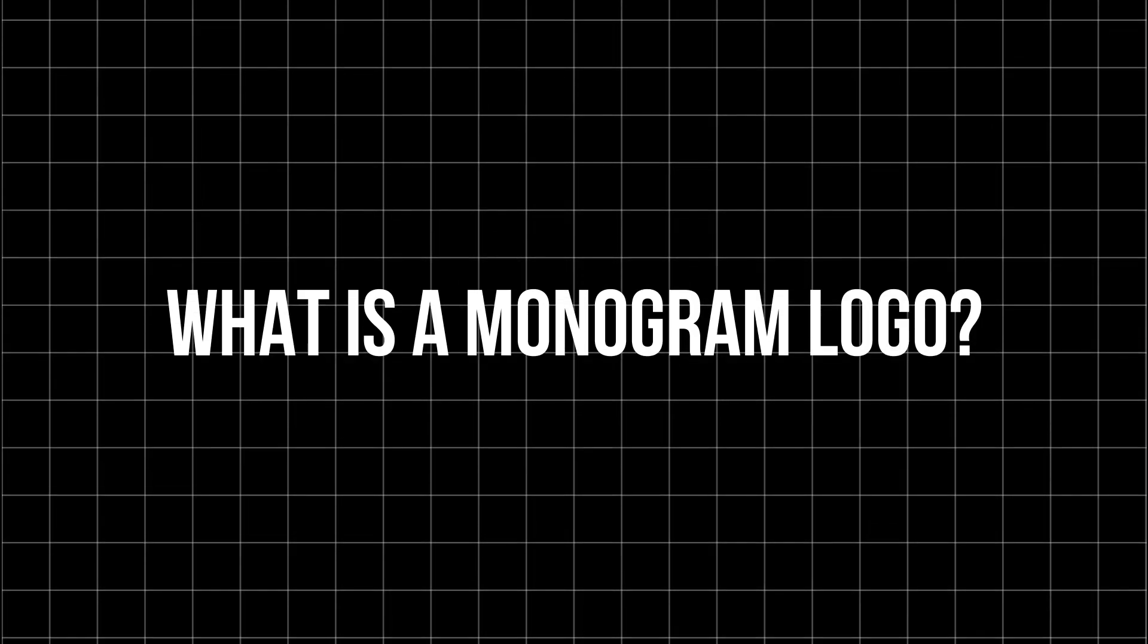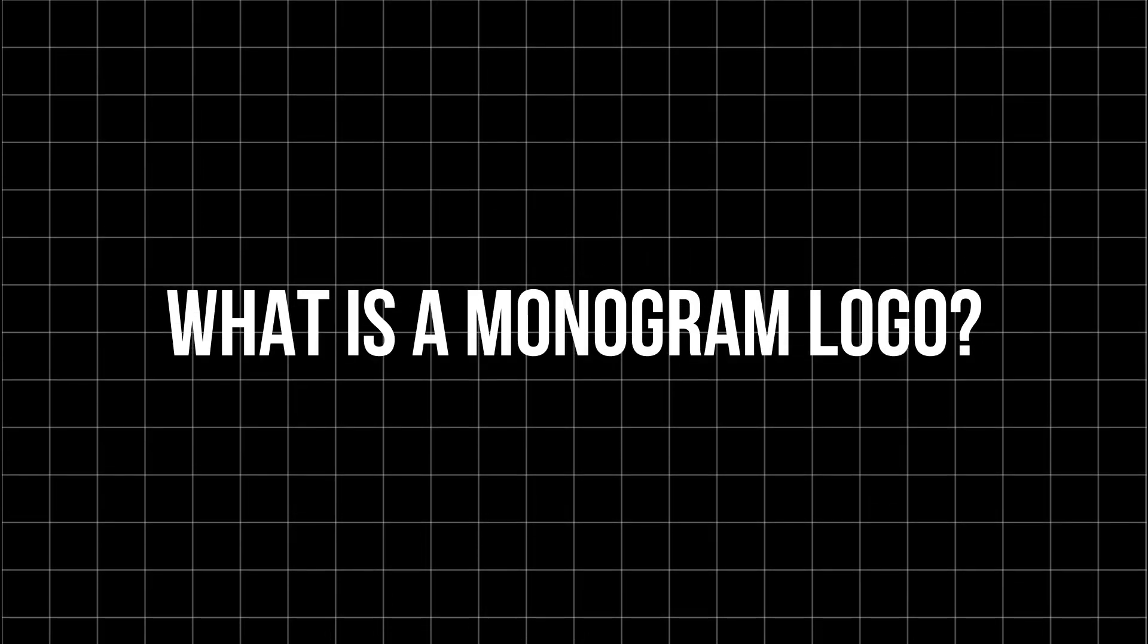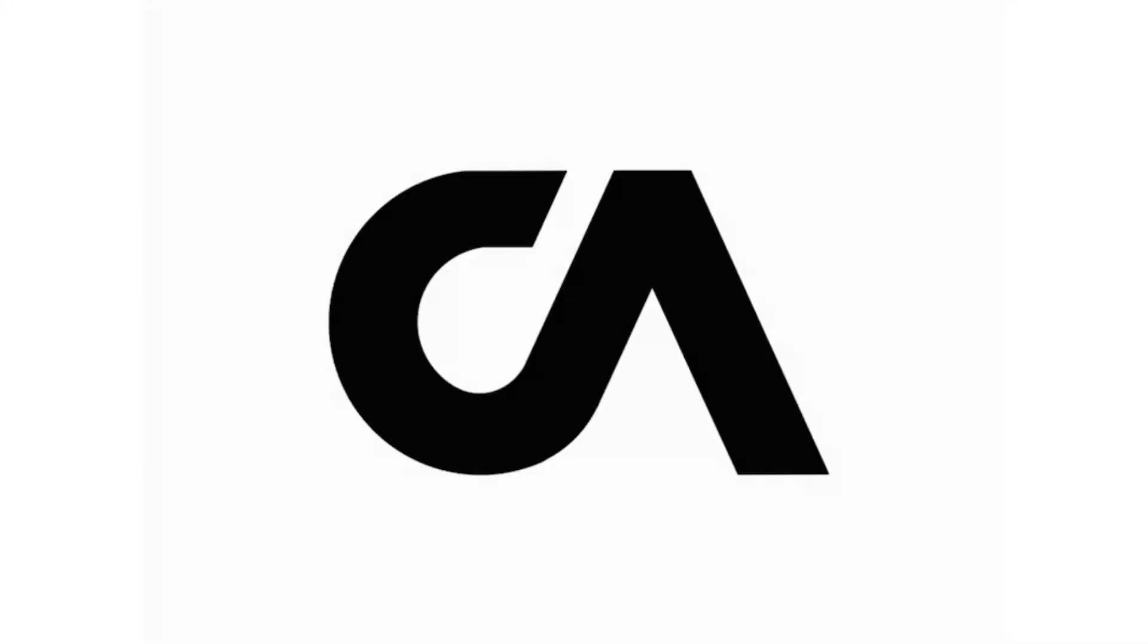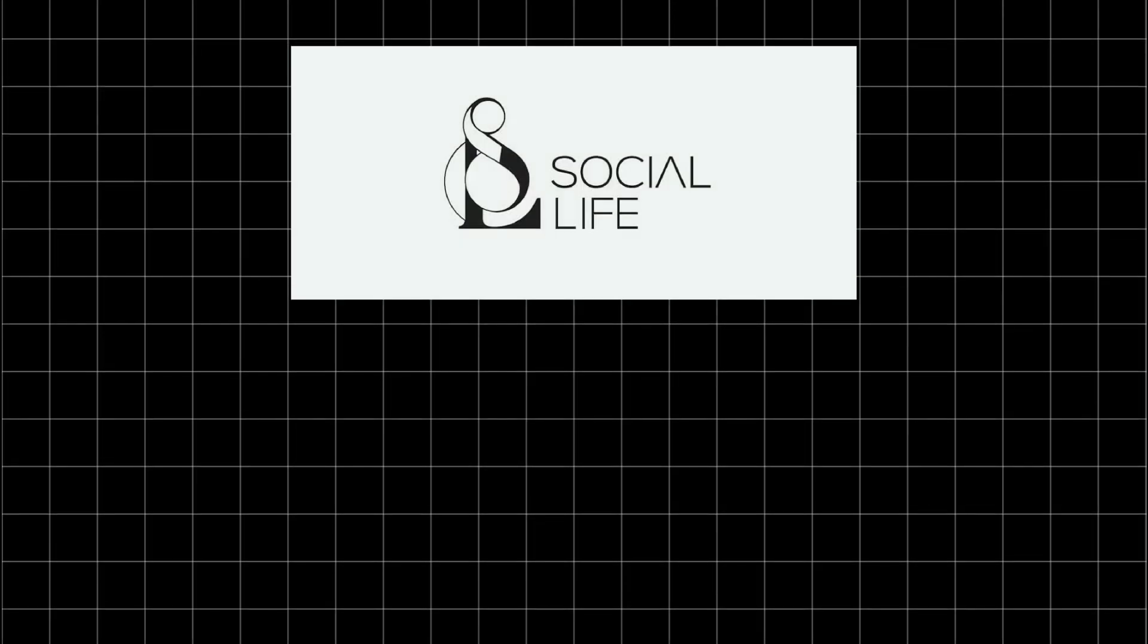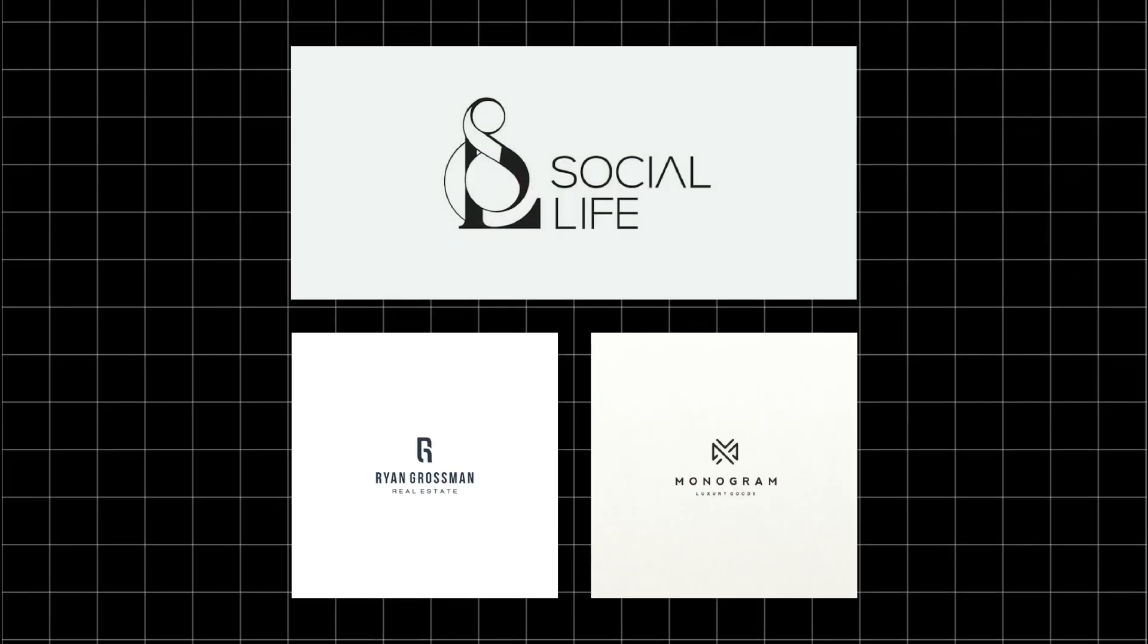First things first, what exactly is a monogram logo? A monogram is a logo made from a combination of one to three letters, usually the initials of a company or a person. These logos are often simple, clean, and timeless.